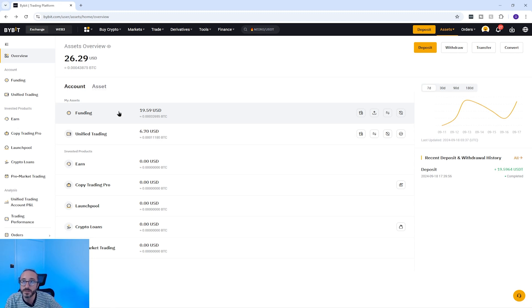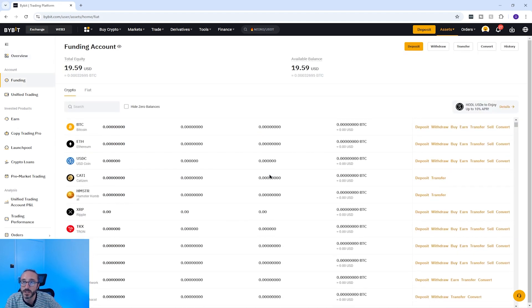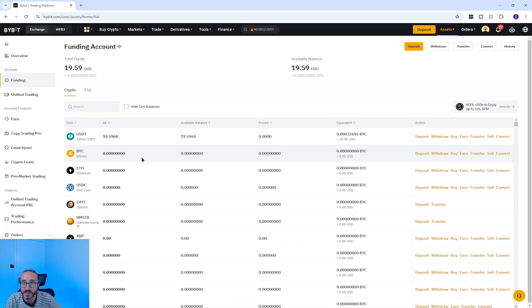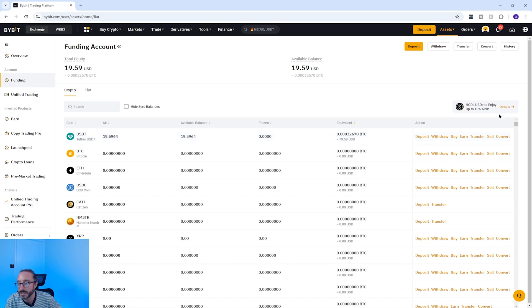If you drill into the funding account you will see all the different cryptos you hold there — here you can see the USDT I previously deposited. If you want to change your USDT into Bitcoin you have a couple of options: pressing convert or going through the spot trading page, and I'm going to cover both in this demo.